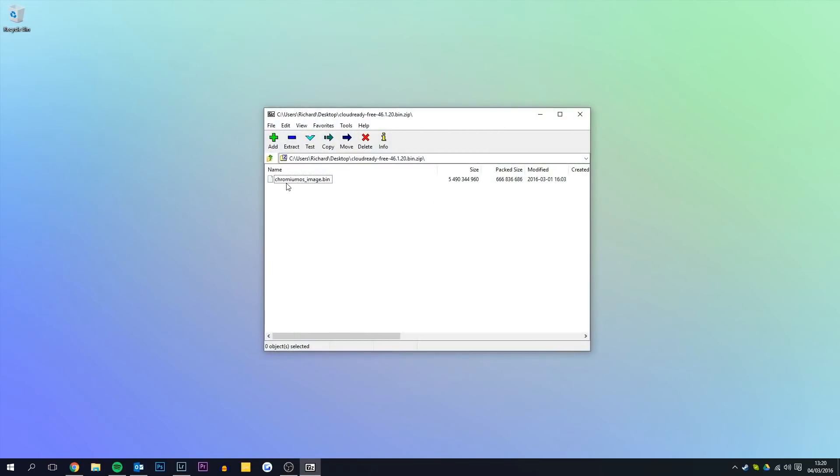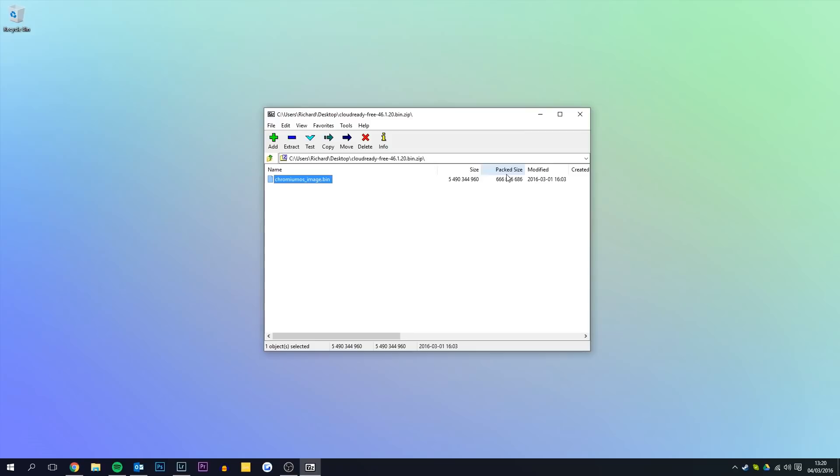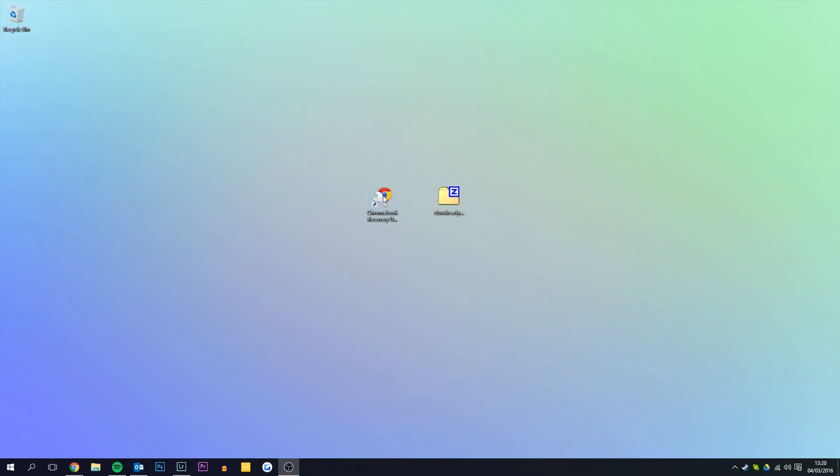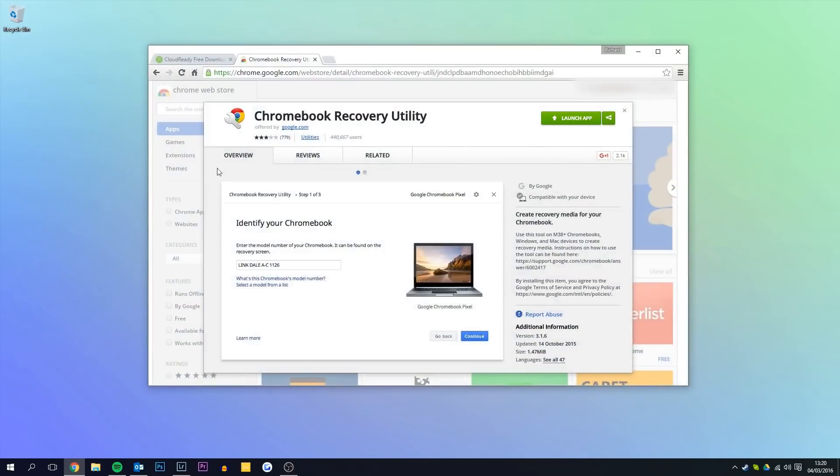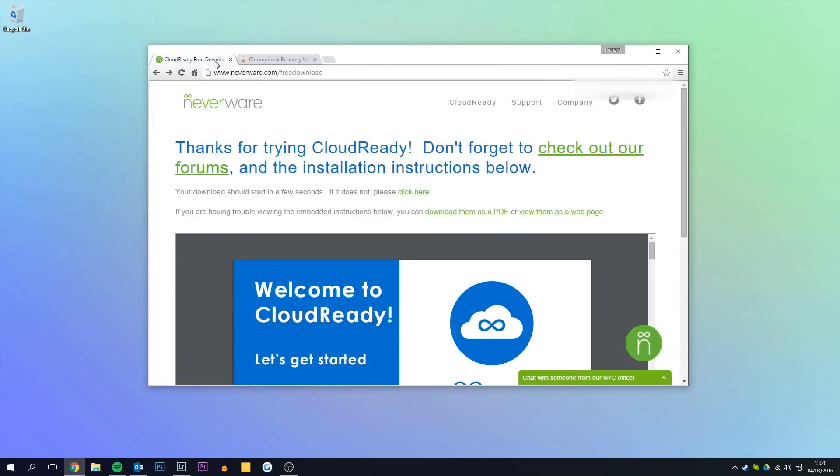You'll need to download the CloudReady zip file and you'll also need to have the Chromebook recovery utility. Links for these will be in the description below.